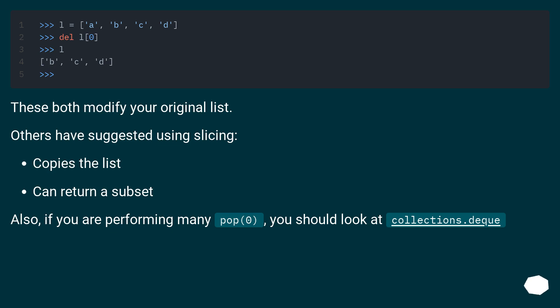Others have suggested using slicing, which copies the list and can return a subset.